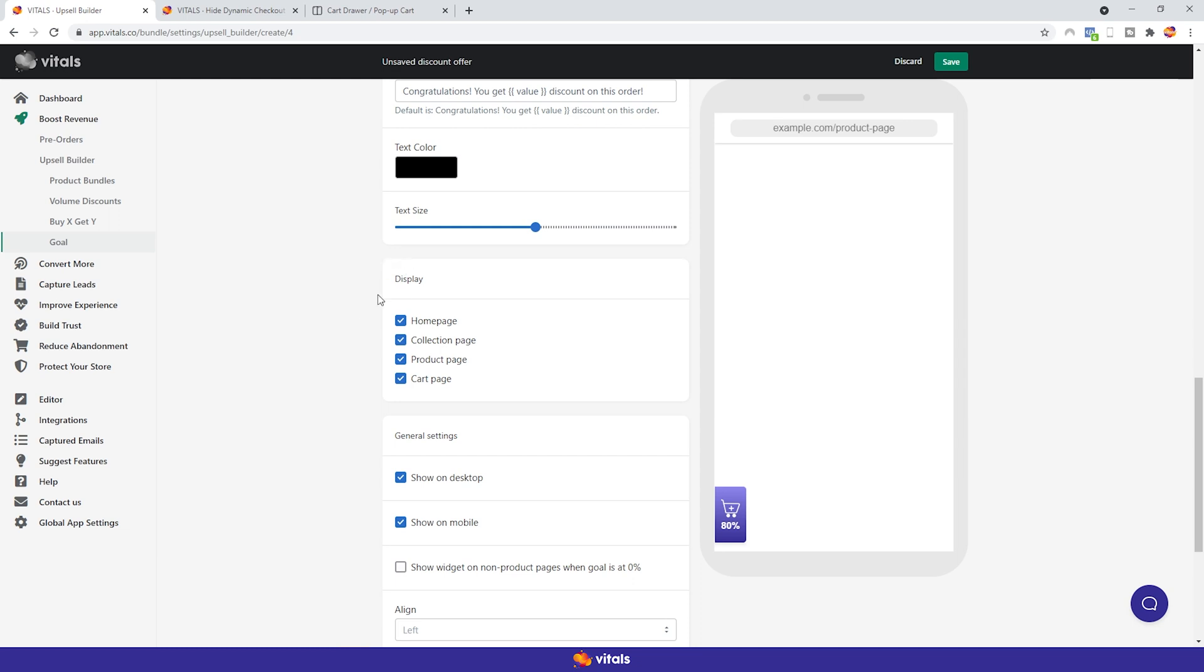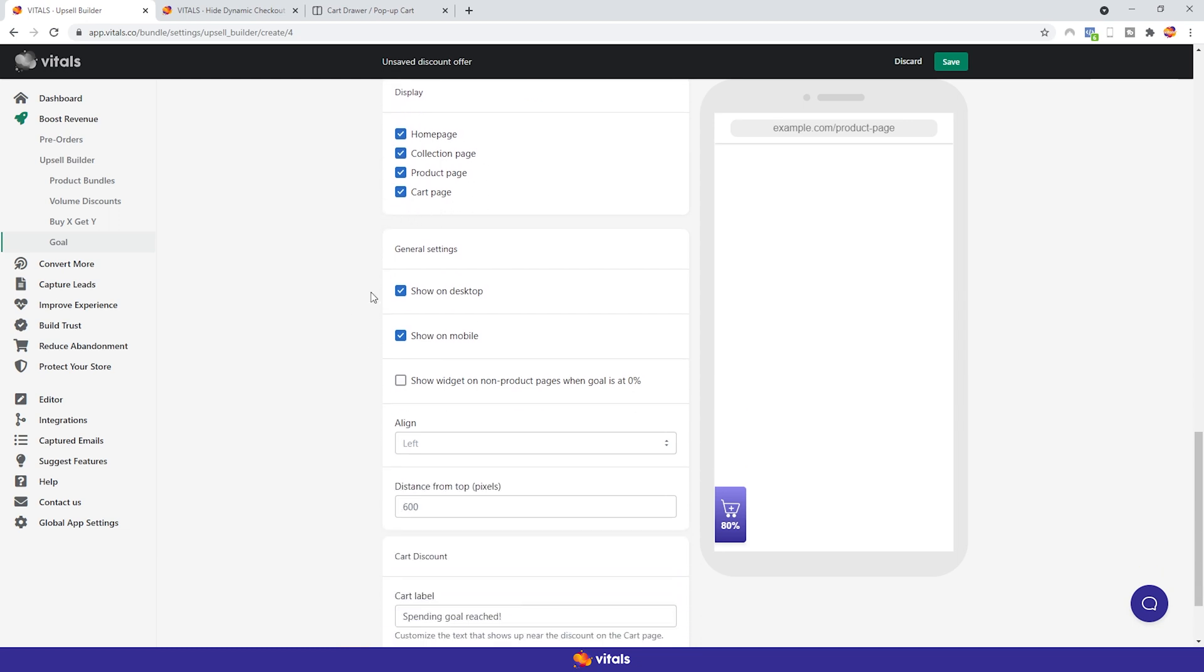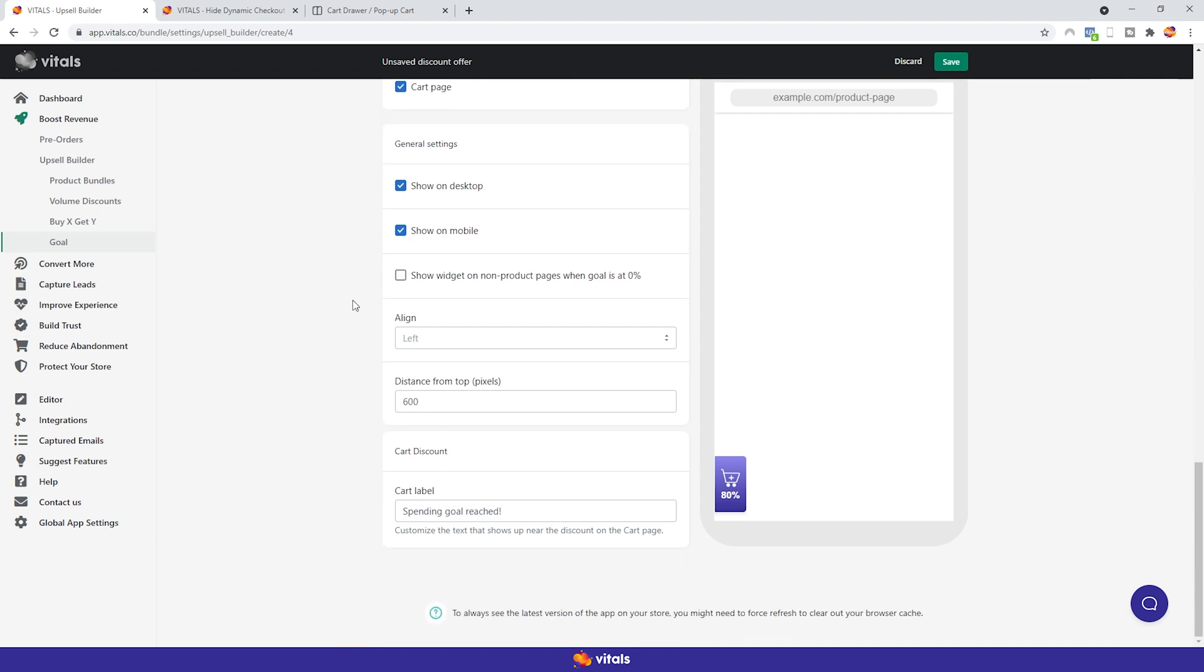You can select on which pages you want the offer to appear on and if you want the campaign to show both on desktop and mobile. To further enhance the customer's UX, Vitals provides the show widget on non-product pages when the goal is at 0% setting, which prevents the widget from being displayed on the non-product pages, like home page, collection page, and cart page, when the visitor hasn't added to the cart any eligible product from the goal campaign. Lastly, you can manually align the widget and customize the text that shows up near the discount on the cart page.